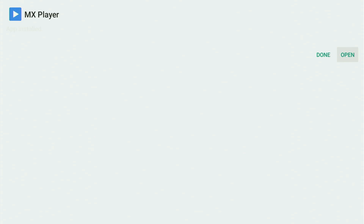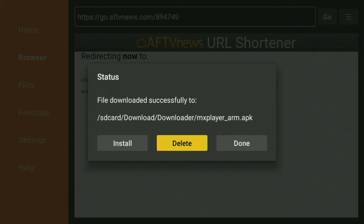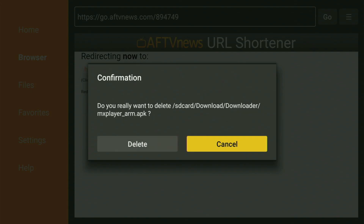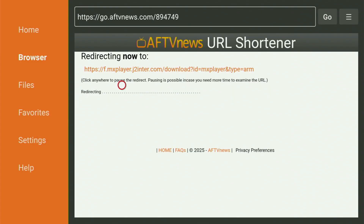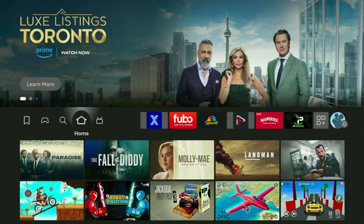After the app is installed, don't click on Open yet. Instead, press Done — because this way you get the option to delete the installation files, as you don't really need them anymore on your Fire Stick. Click on Delete, and then delete once again. This way you get rid of unnecessary files and save yourself some free space on your Fire TV, which is really important since your Fire Stick doesn't have too much free space available by default.